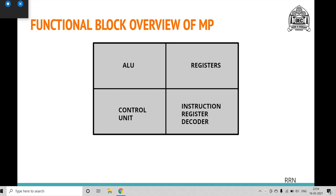Next, we will learn the functional block overview of microprocessors. In this section, we will examine each functional unit present in the microprocessor chip. As you can see on the screen, there are four basic units: ALU, registers, control unit, and instruction register and decoder. The basic function of most microprocessors is to take an instruction from a user and perform the function based on that instruction. We will see how each functional unit facilitates this process.